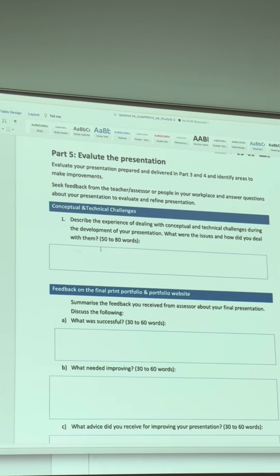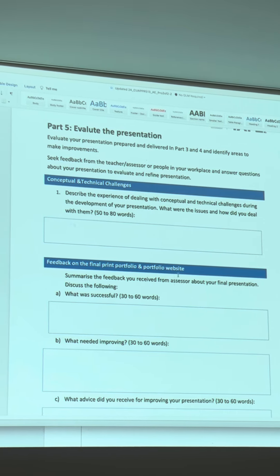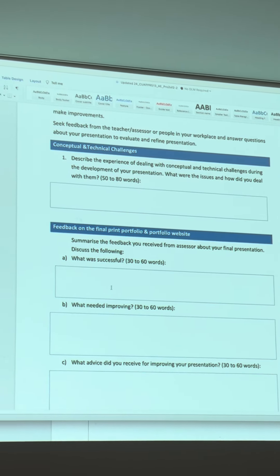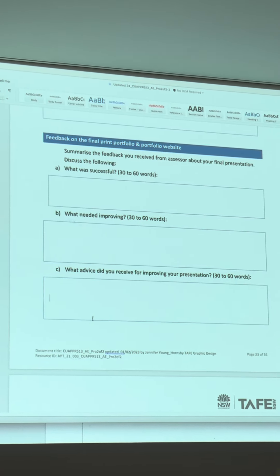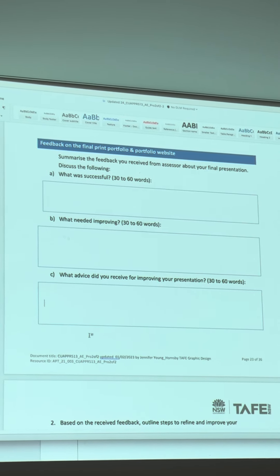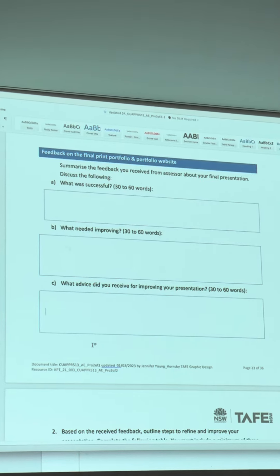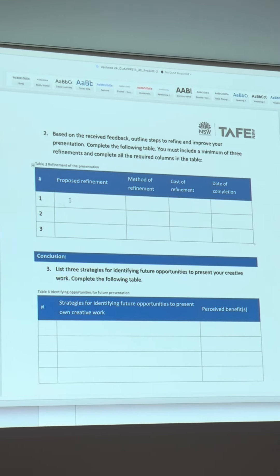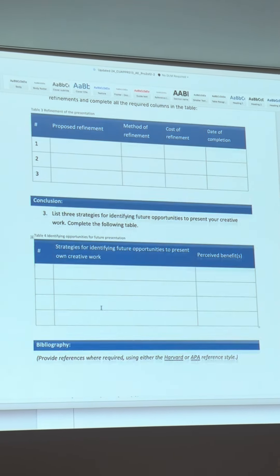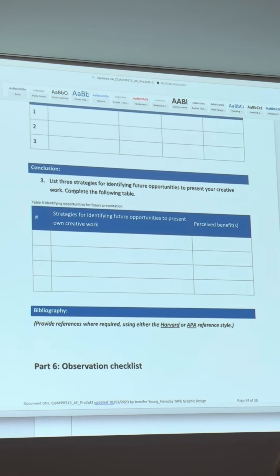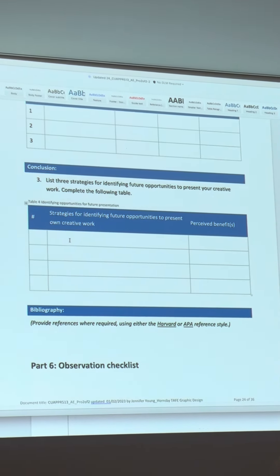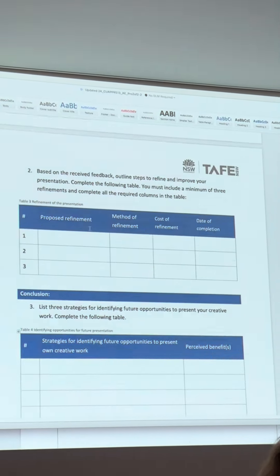After the whole thing is presented to industry, you'll come back here, deliver the presentation on the night to the industry people, and record that feedback. Feedback on the final print portfolio and website. You'll get feedback from the people on the night - try to remember it the next day. Based on the received feedback, what are the refinements and when are you going to do them? Then try to find future opportunities to present your creative work - by then you might actually be starting to line up some interviews.